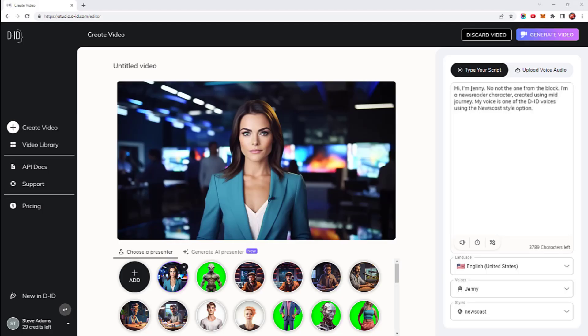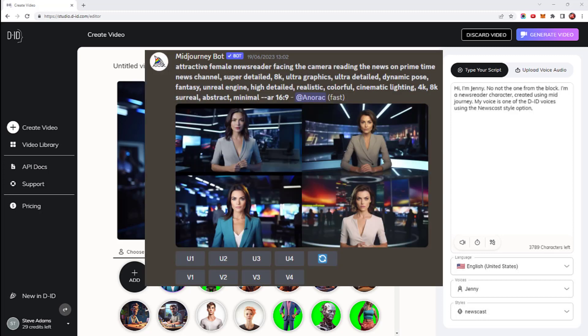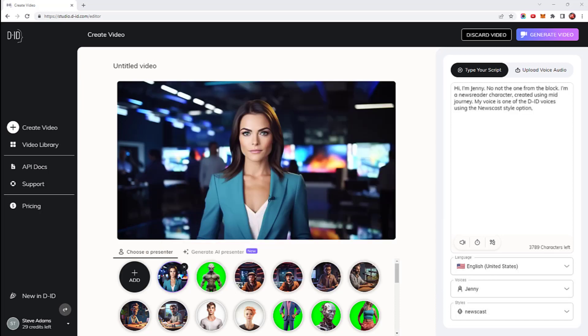I'll start by showing you my preferred way of using DID, that is to create a character image using Mid Journey and import it into the DID studio. Here's a newsreader character I've previously generated. I'm not that keen on the DID voices. I feel they sound a bit robotic when compared with dedicated text to speech platforms like Eleven Labs and Play.ht, but as we're here to review DID I'll use one of their voices so you can see what you think. I selected Jenny and as I'm looking for a newsreader voice I've gone for the newscast style. Let's play the video to see how she looks and sounds.